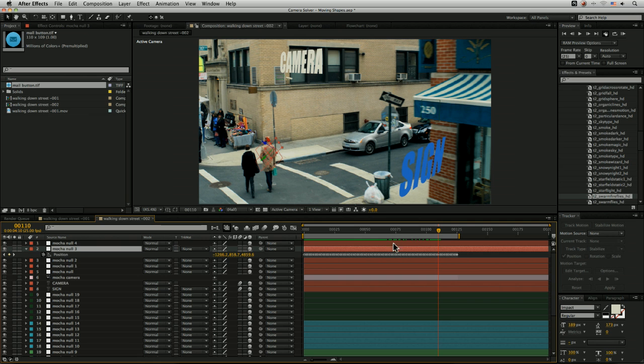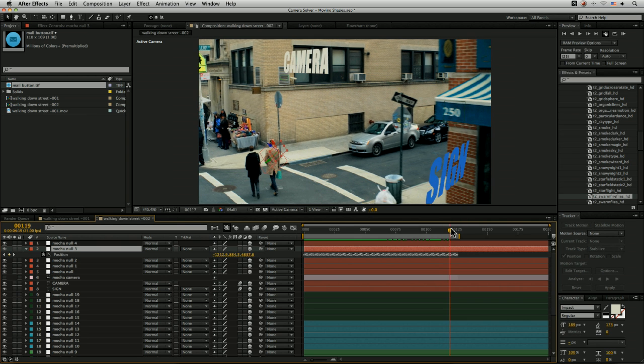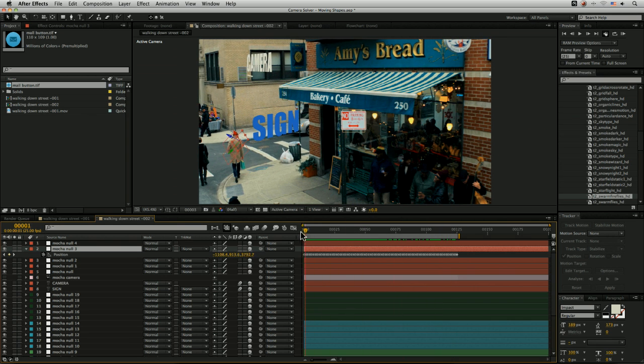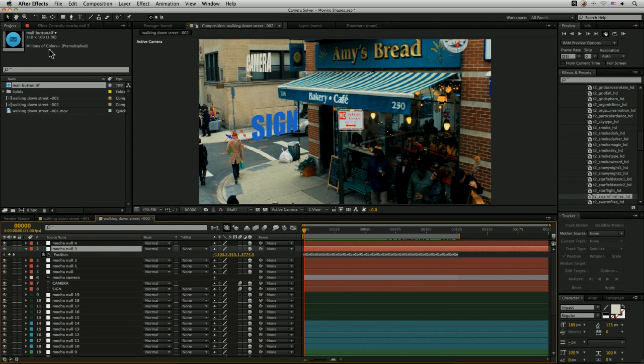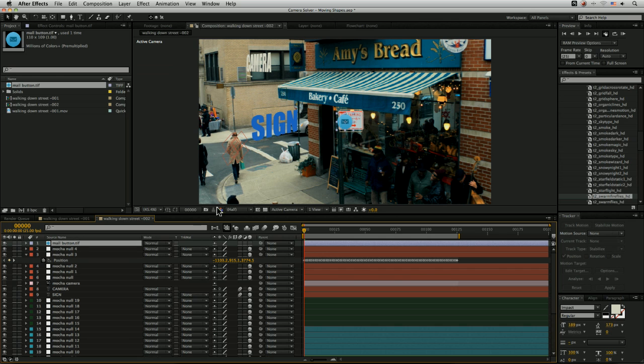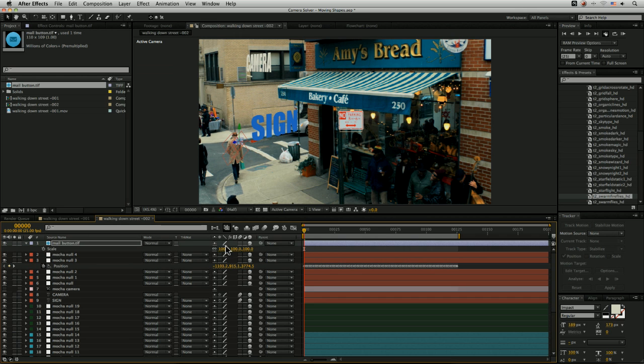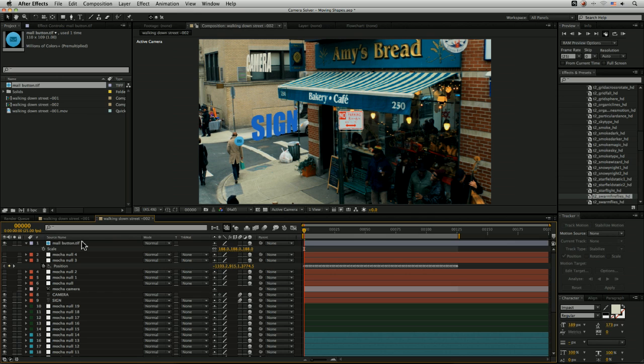Unlike the other null objects which we solved for the camera, these ones here are actually keyframed. Let's bring in just a random little button I've got going on there.